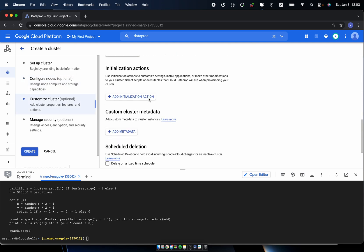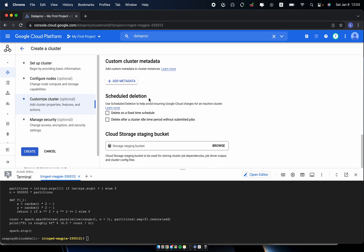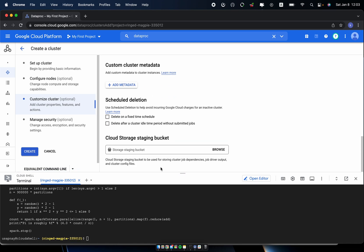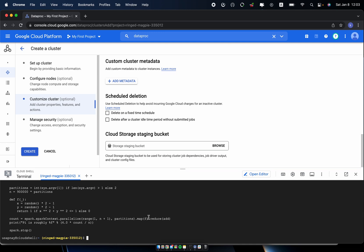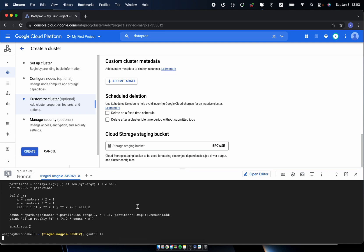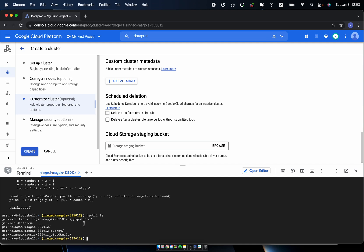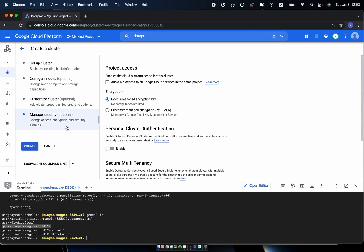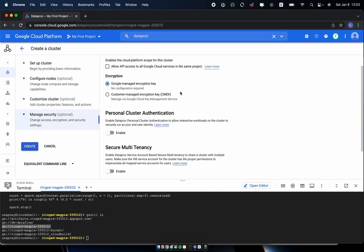And here you can specify the Cloud Storage staging bucket. This is used for storing the Cloud Storage or the other outputs as a staging bucket. So I will check again the gsutil ls to check my bucket just created. And this is my project name and the bucket that I created. Then I left the other configuration as default and create the cluster.